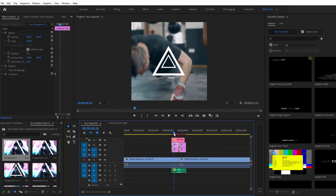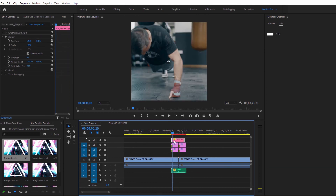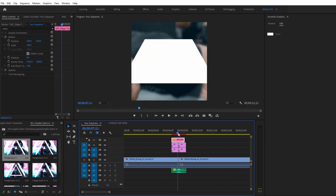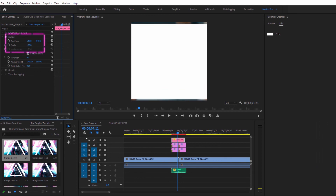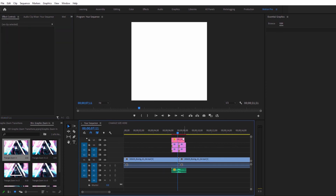Now if you're using a transition with graphics, you can resize them by using the scale and position properties in the effect controls, or right click and choose 'scale to frame size'.